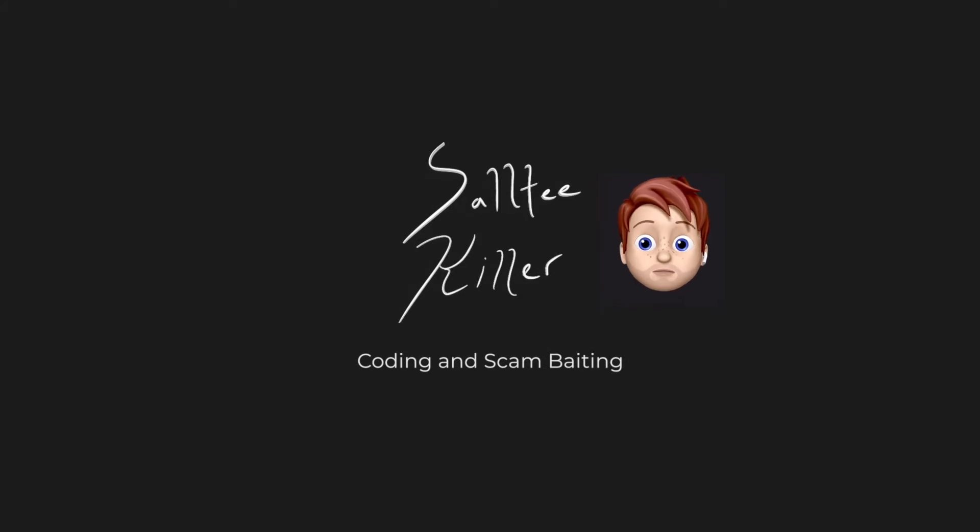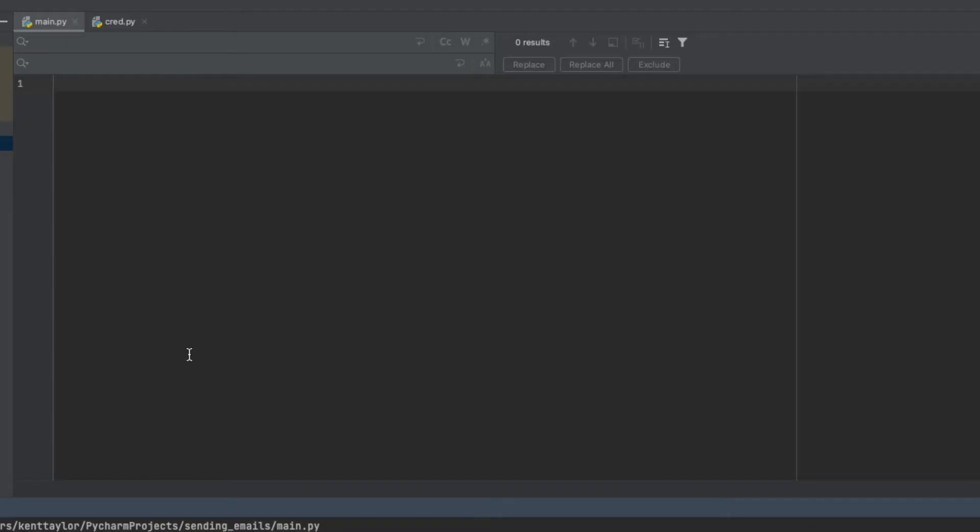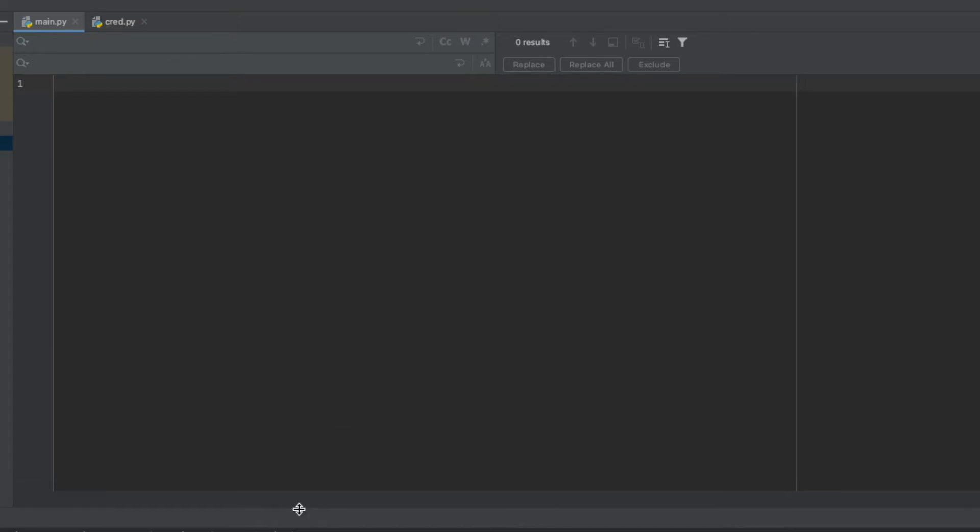You will subscribe to my channel. Hey there everybody, today I wanted to honor a request from social media, and this request was to show you how to create a program in Python that will send emails. This is actually quite easy.